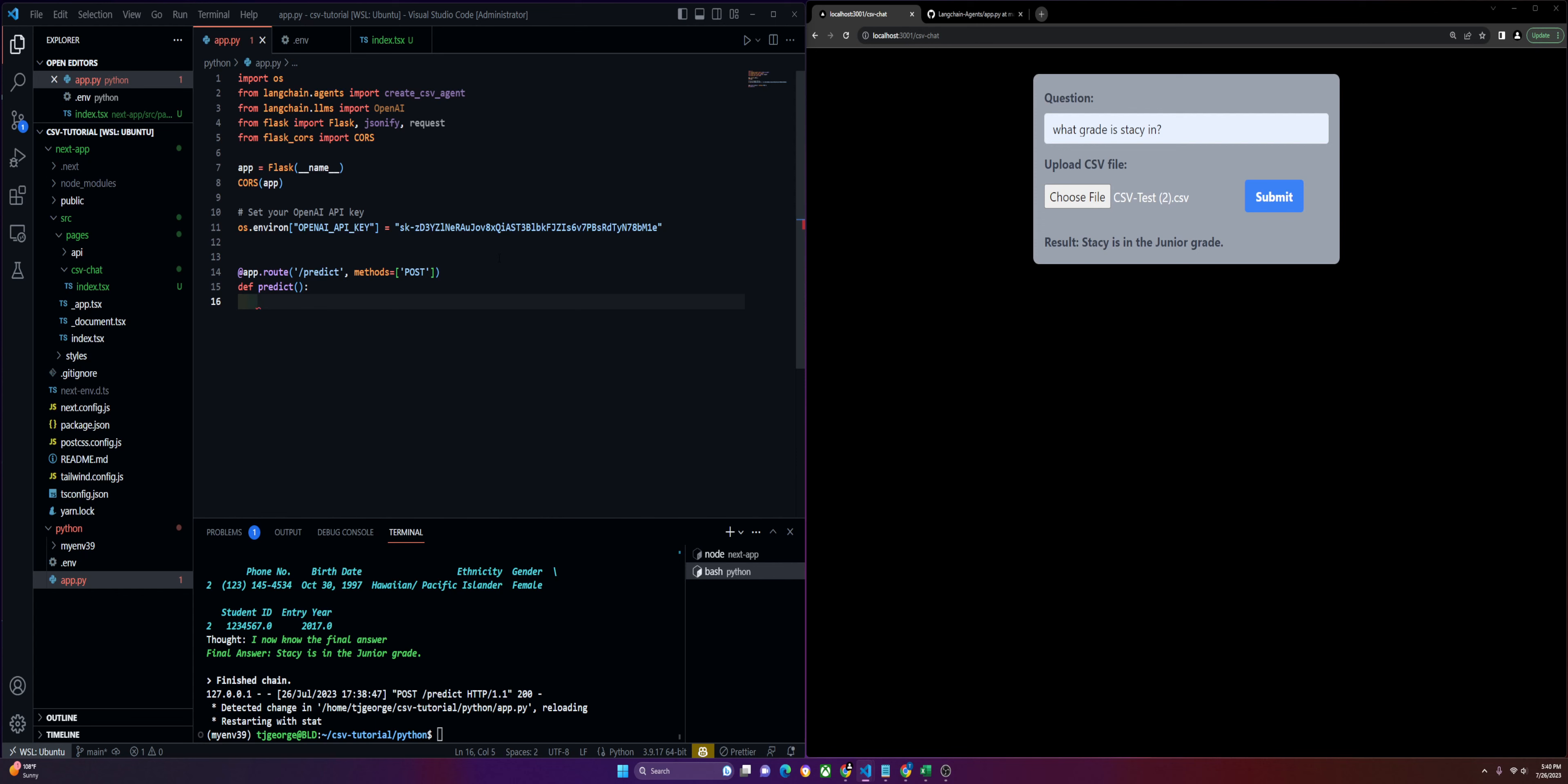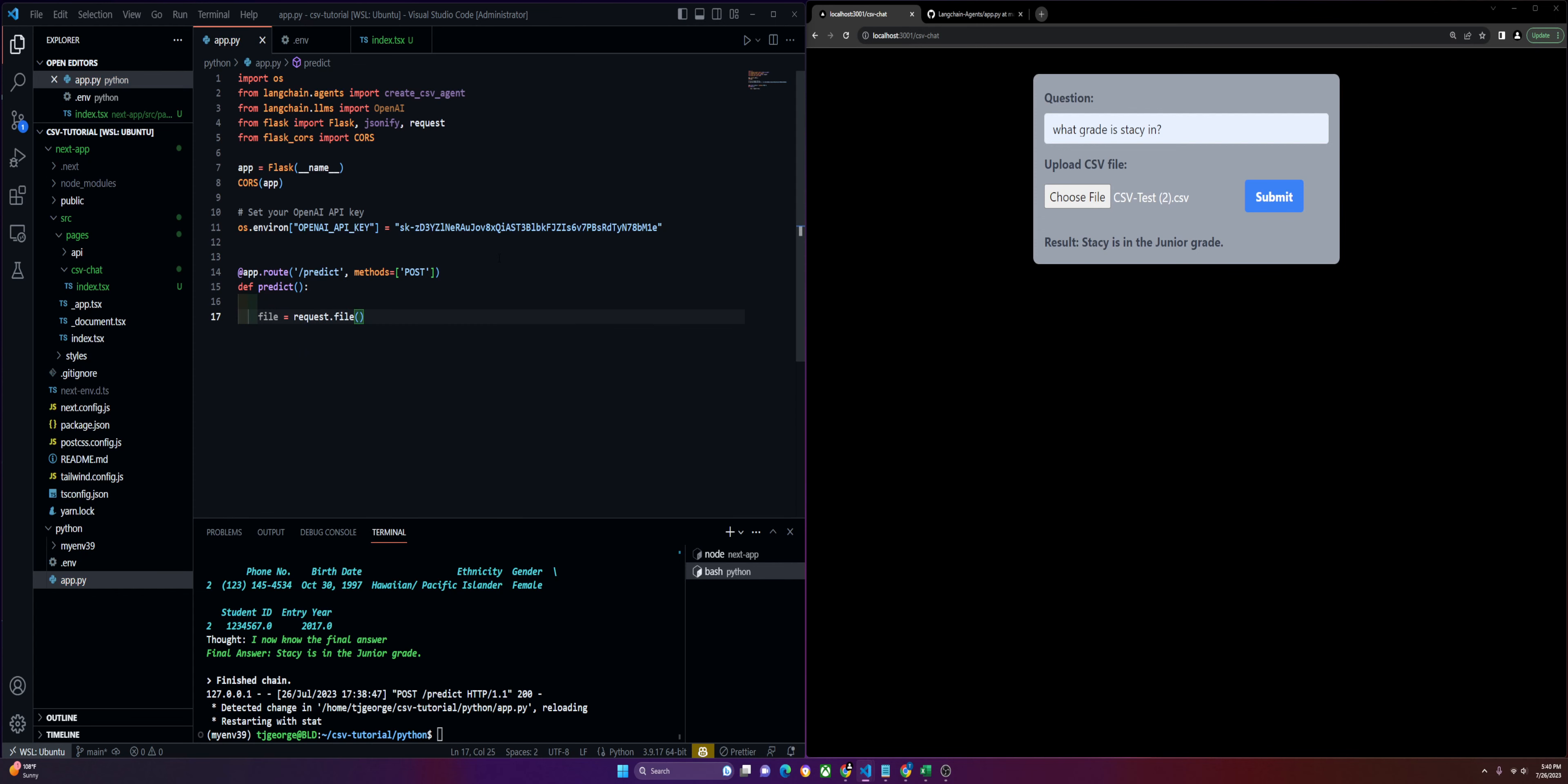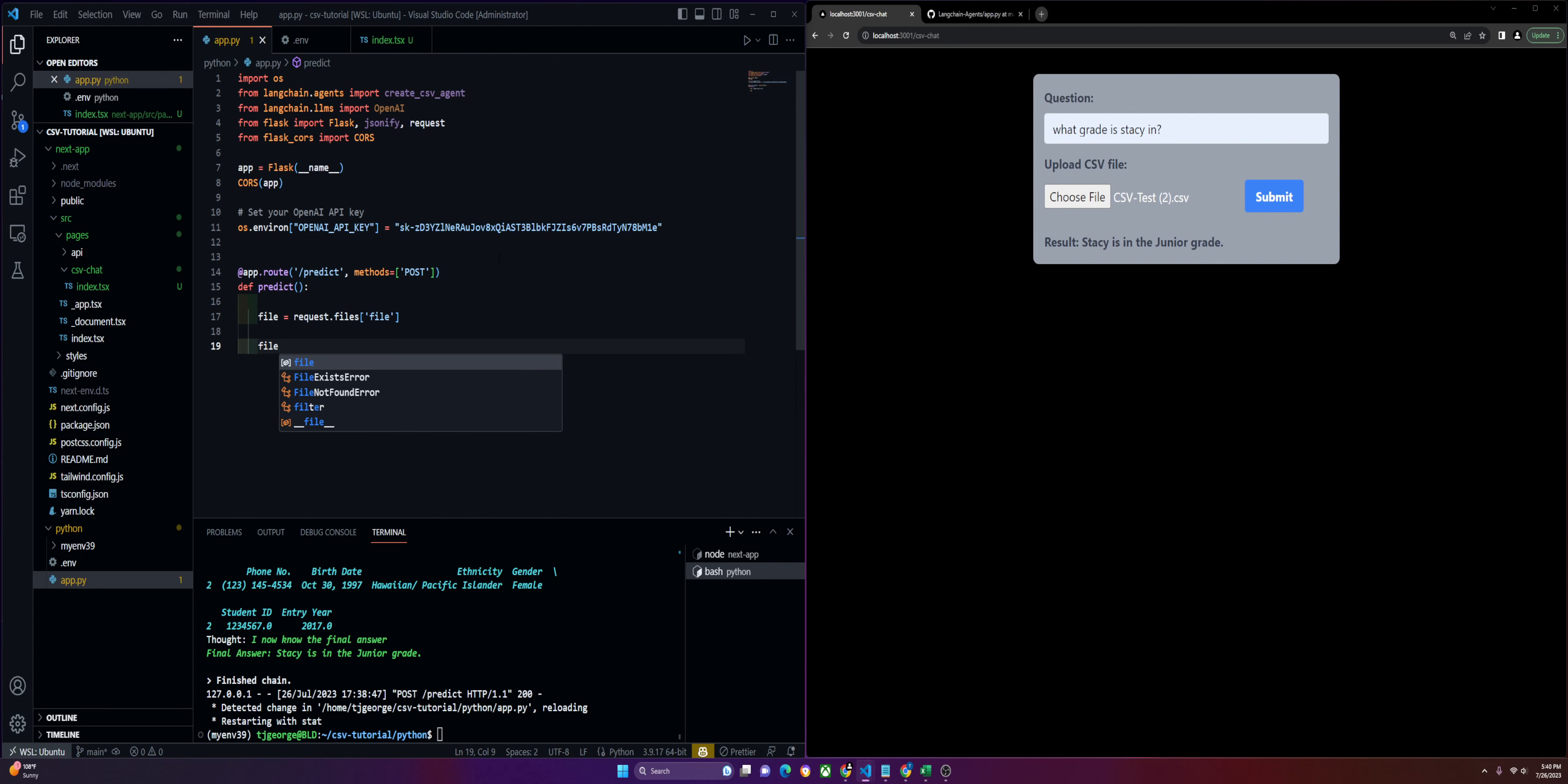This is where we're going to get the file that we send over from our front end. We'll define the file and get it from the request.files called file.